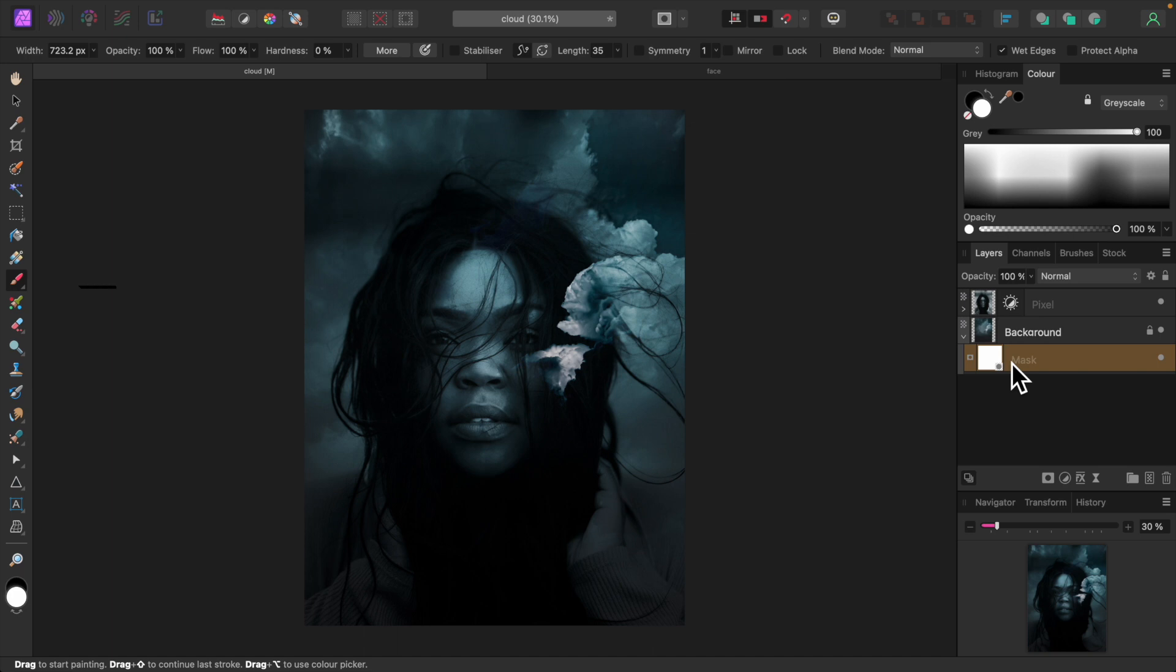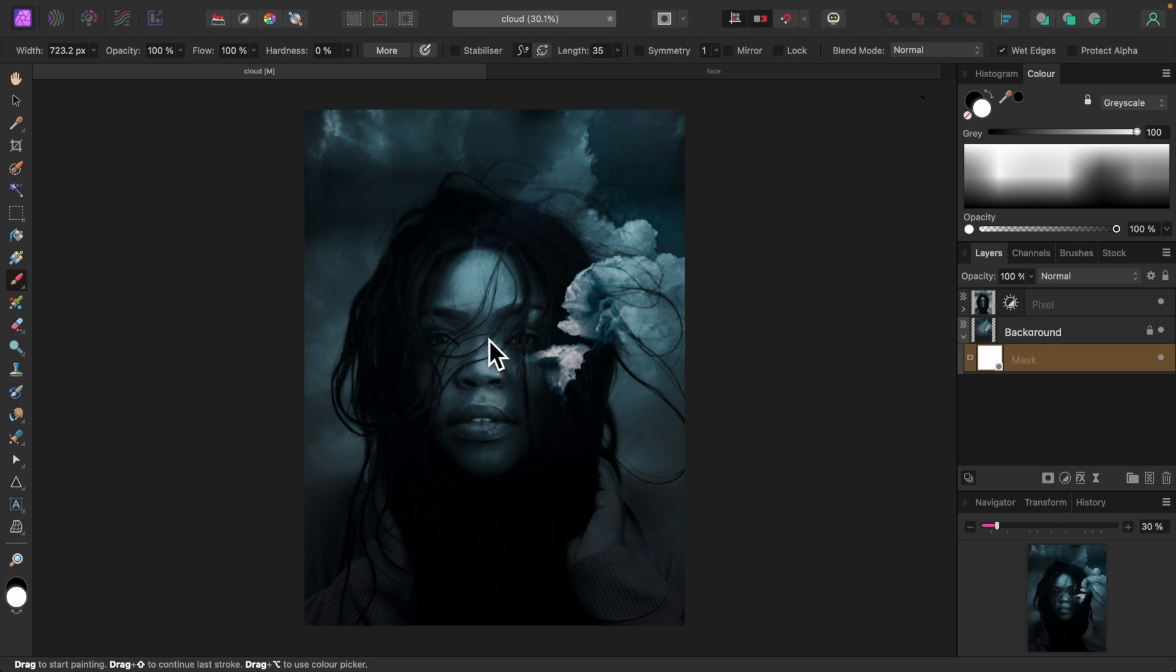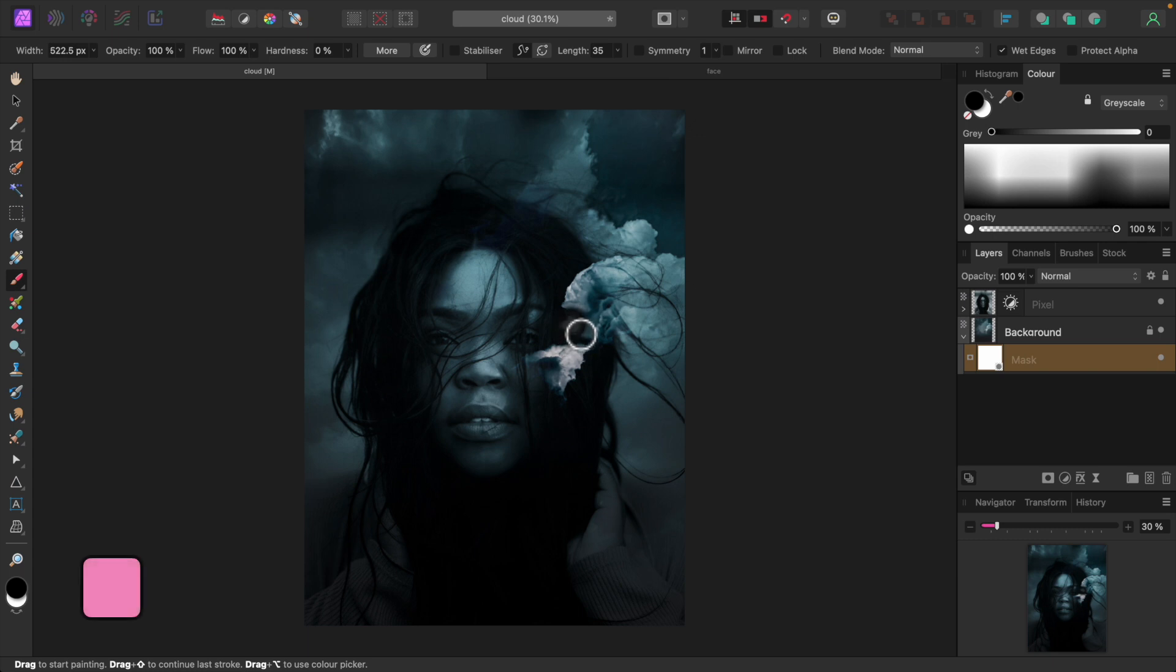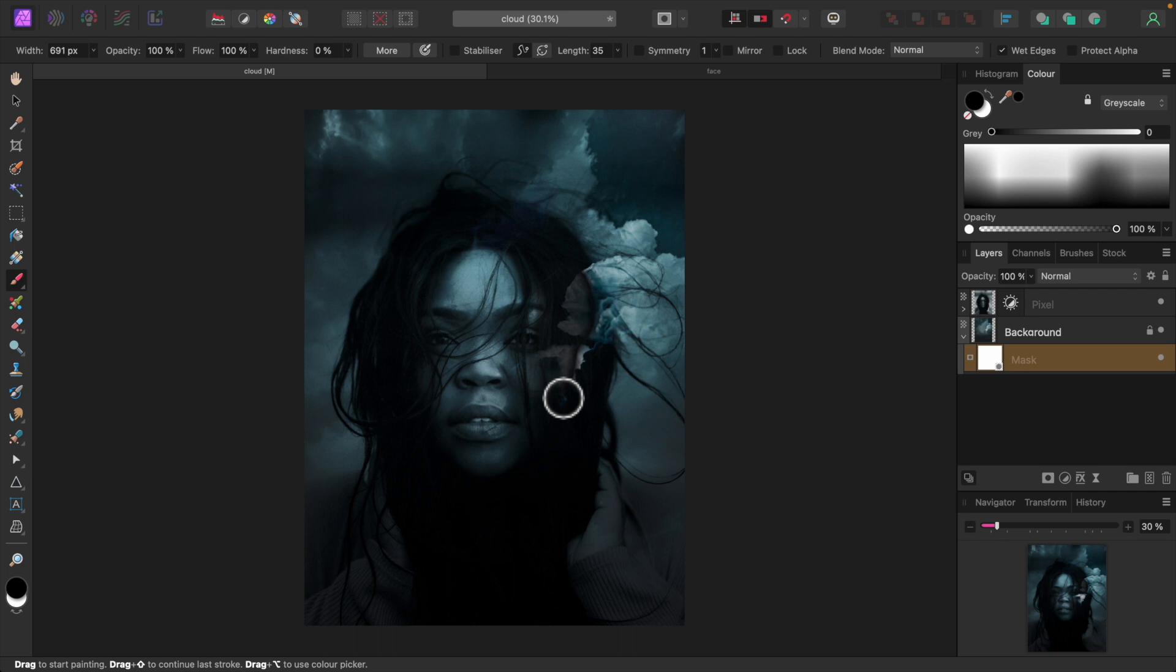Let's expand the background layer by clicking the little greater than sign to reveal the mask beneath. Make sure the mask is selected and select the paint brush tool if it isn't already selected. Set its color to black up here. Adjust the size of the brush with the square bracket keys. Now let's paint out the cloud by her face.